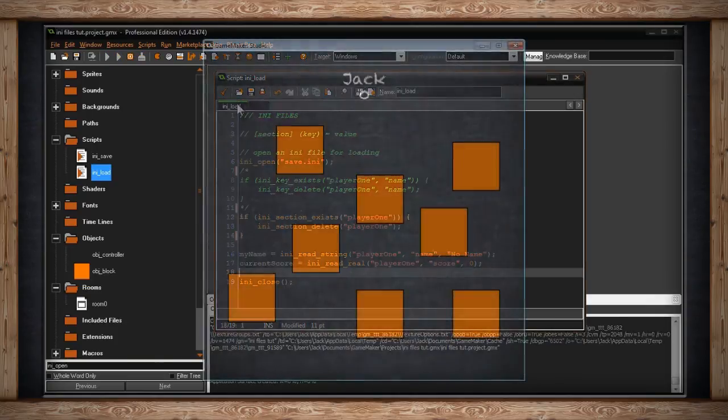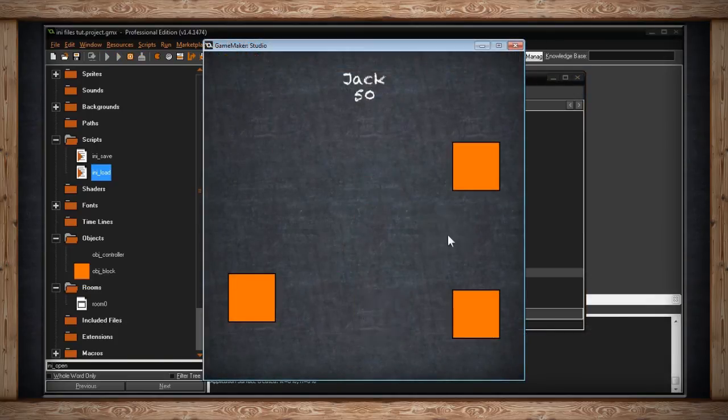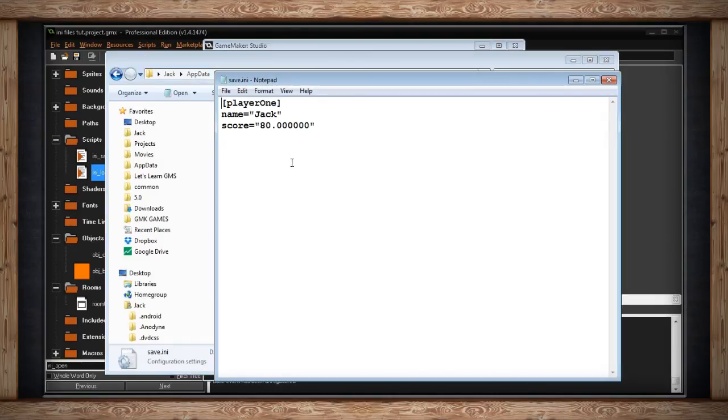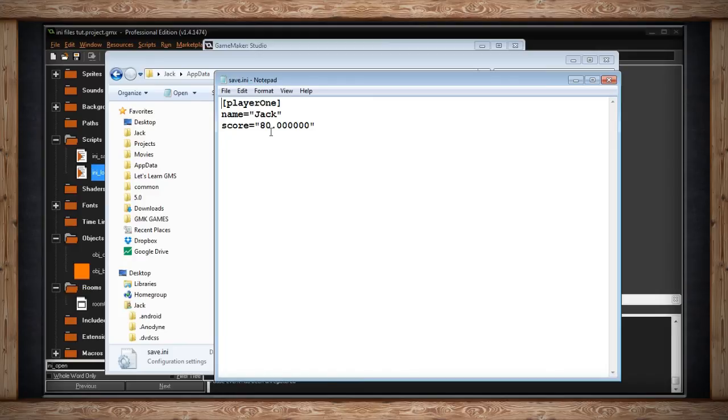So in that case, when I run my game, let's just click on a whole bunch of stuff, make all of them disappear. Okay, I'm going to hit S, save. So my name is Jack, 80. Let's prove it. Jack, 80. That's what's in the .ini file.